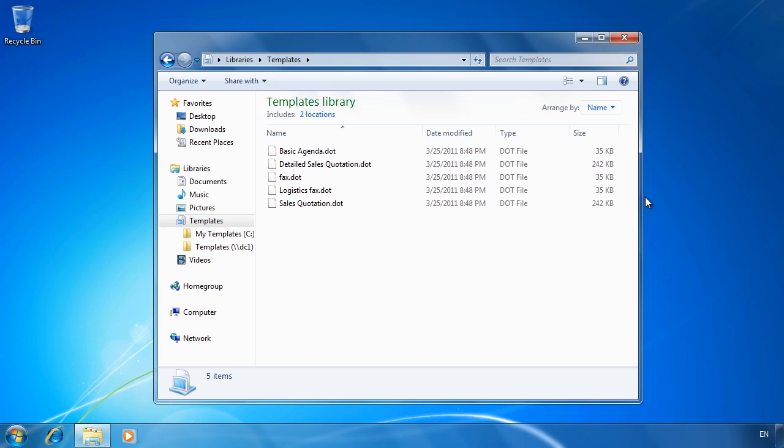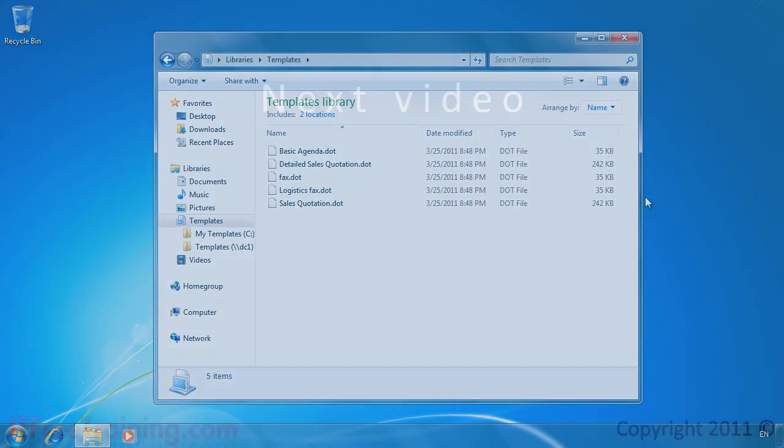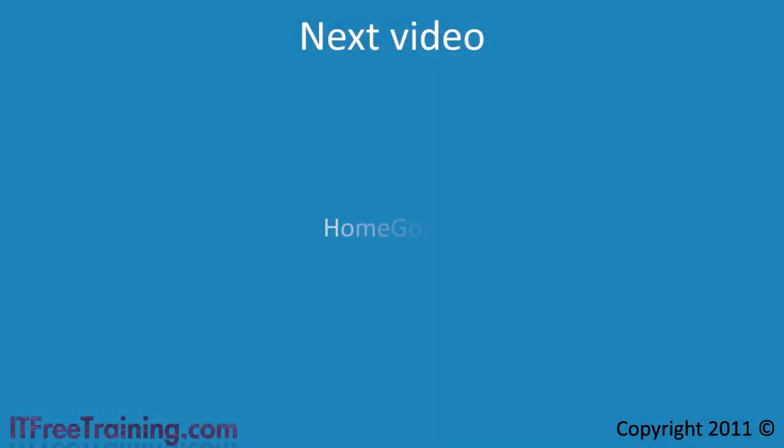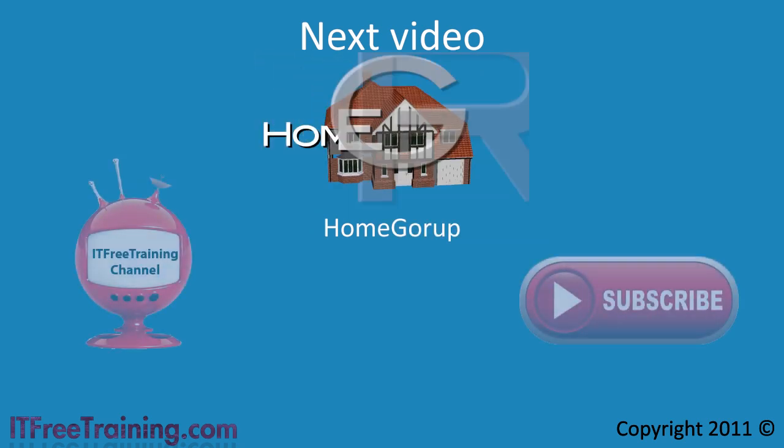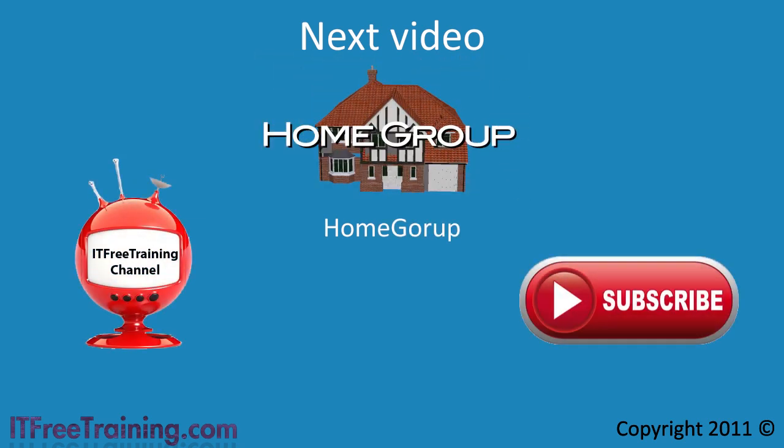This concludes folder virtualization. In the next video I will look at new features in Windows 7 called home group. Home group allows home users to share files with each other easier than ever before.